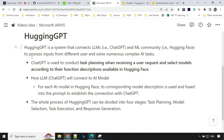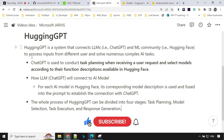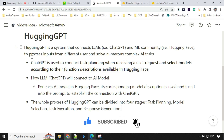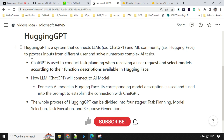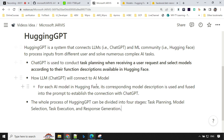ChatGPT is used to conduct task planning when receiving a user request, and selects a model according to its function description available in Hugging Face. Once the user gives input, ChatGPT decides which model to pick from Hugging Face. Since there are thousands of models available, every model has a description, and based on that description, it is fused into the prompt and used to make a connection with ChatGPT. The entire process is divided into four stages: task planning, model selection, task execution, and response generation.